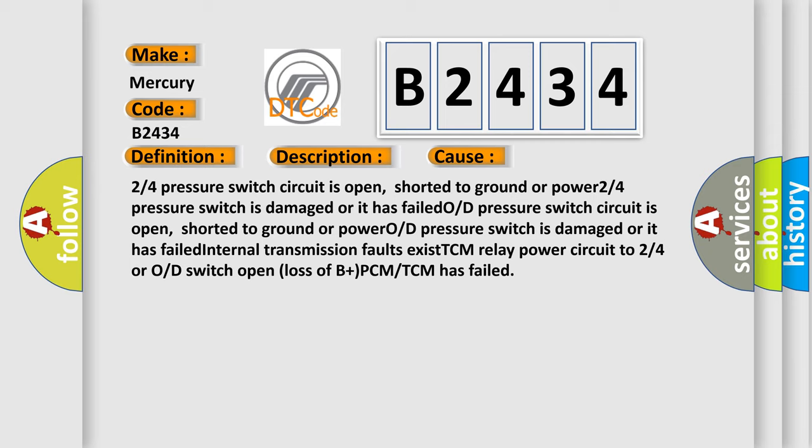O or D pressure switch circuit is open, shorted to ground or power. O or D pressure switch is damaged or it has failed. Internal transmission faults exist. TCM relay power circuit to two or four or O or D switch open, loss of B plus PCM, or TCM has failed.